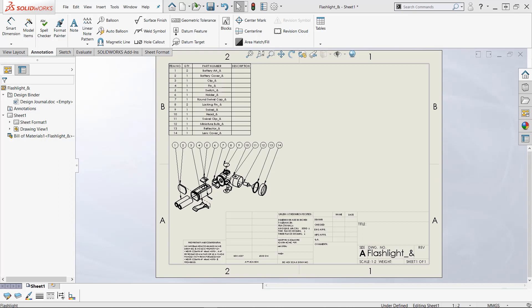This is Guy Delosier, Senior Applications Engineer at GoEngineer. Today I want to talk about anchor points for tables in a drawing.